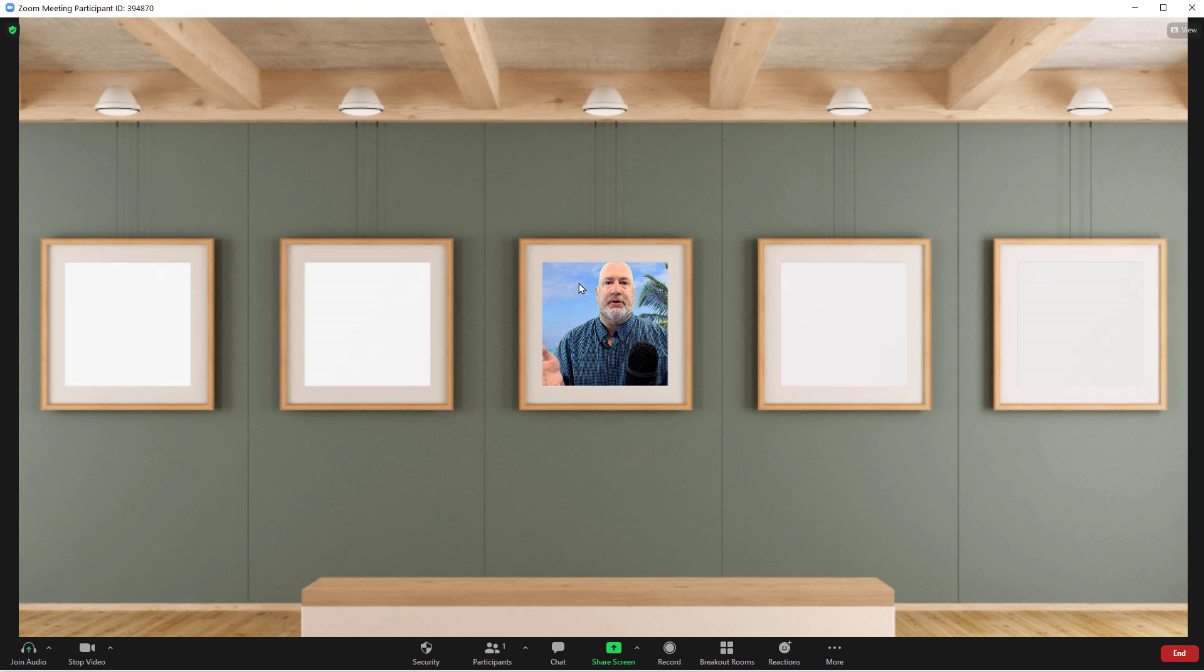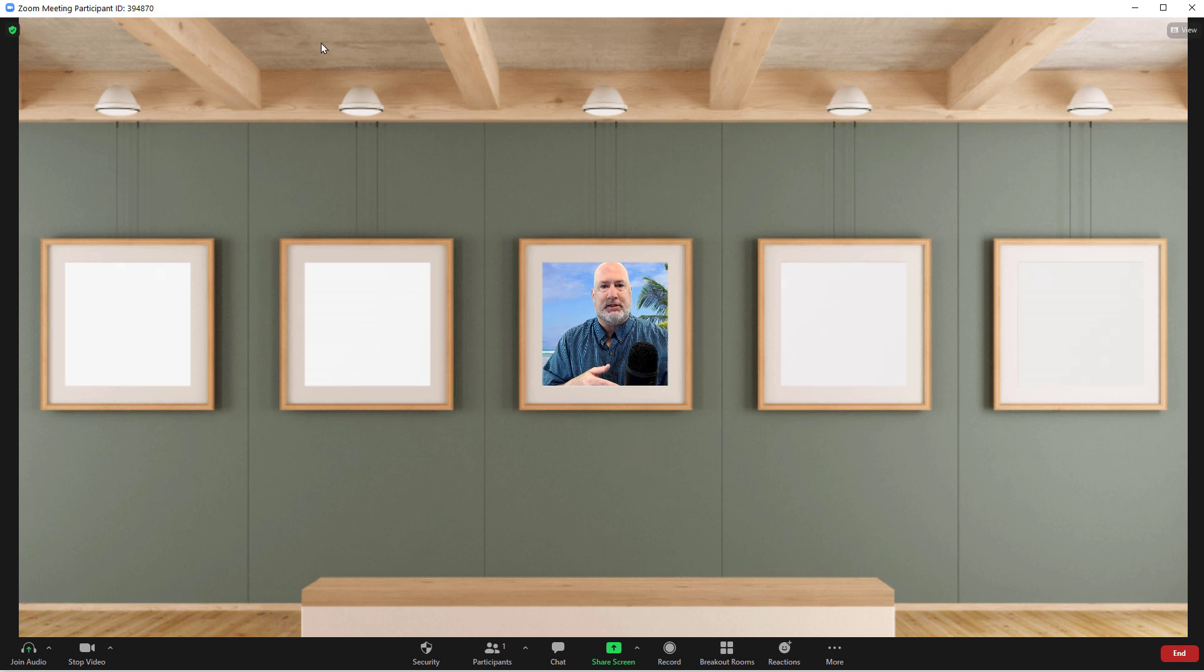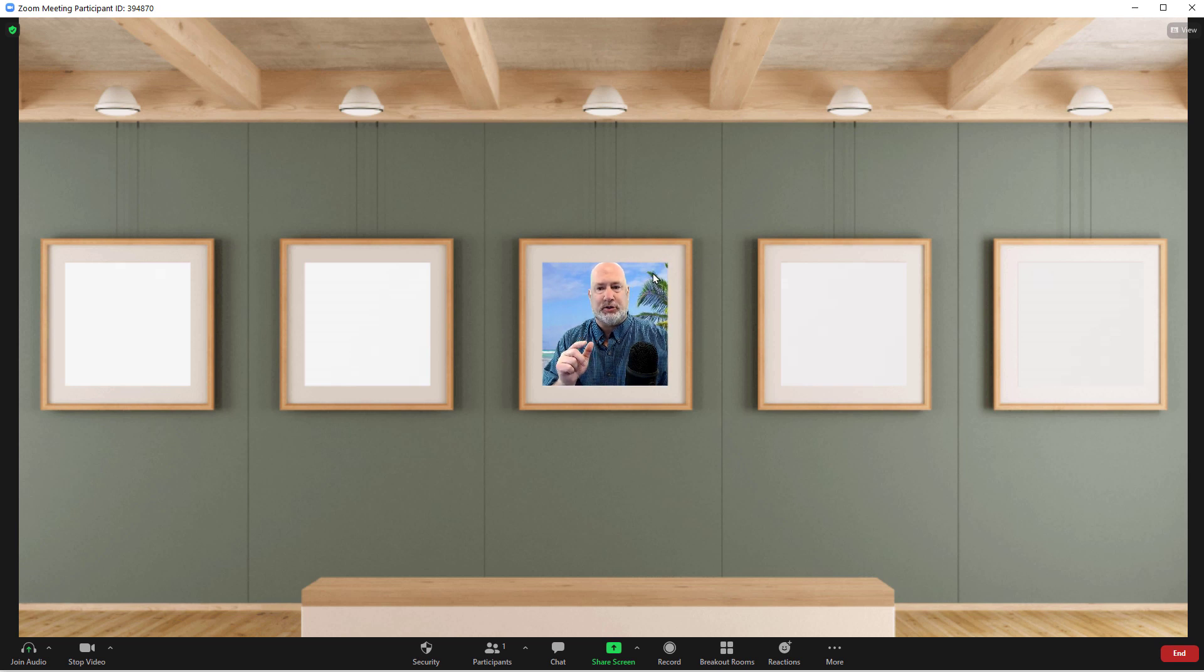Now, what happens? I picked one with five people. What happens if there's 12 people in this meeting? They will show up as thumbnails up at the top. This is a cool feature.